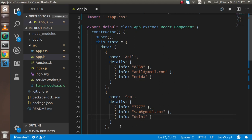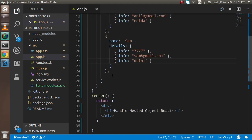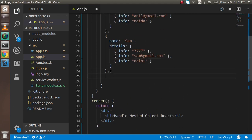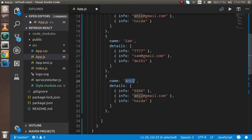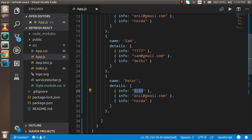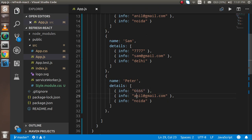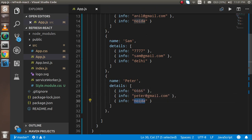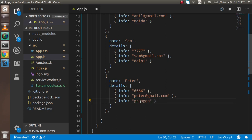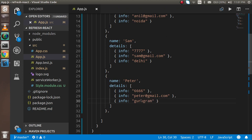I'm going to make a similar copy with the name Peter, with number 6666, email peter@gmail.com, and he is living in Gurgaon.